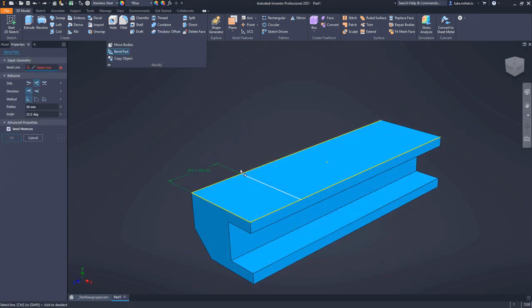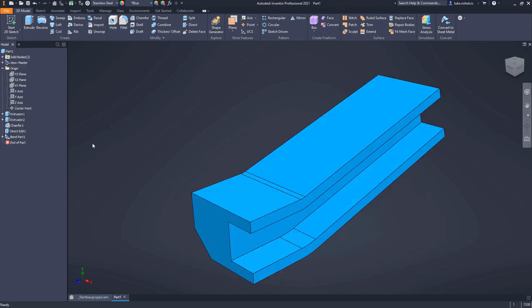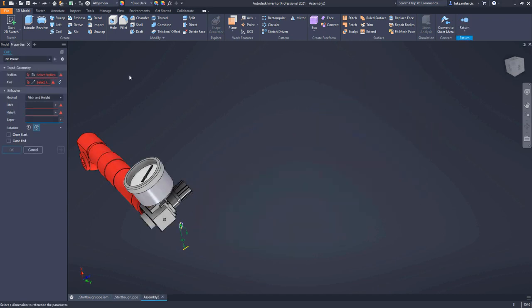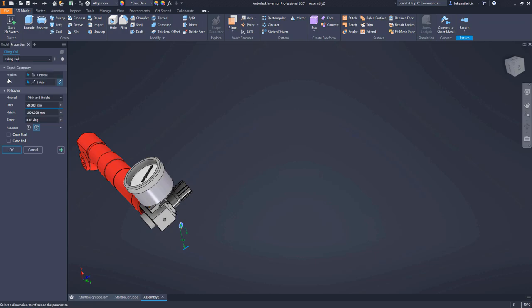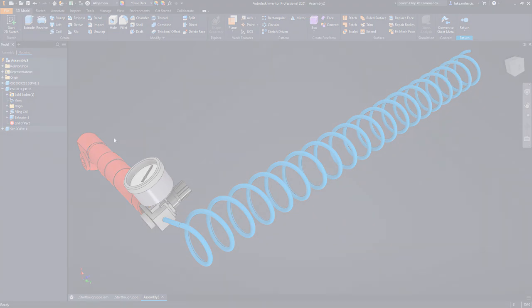Autodesk Inventor 2021 provides the tools, the performance, the customer-driven improvements, and the connected workflows you need to create the best possible products.